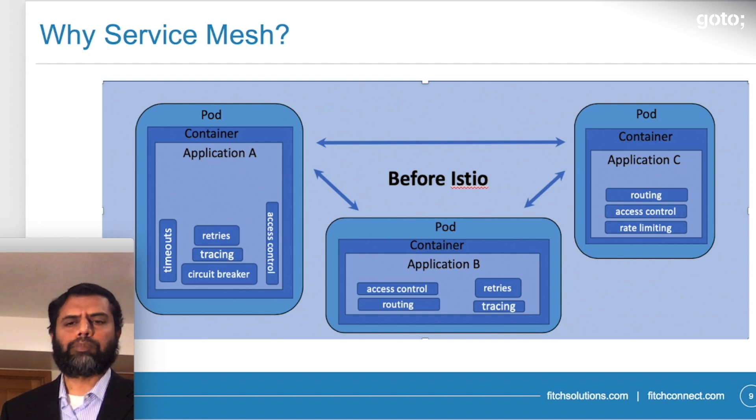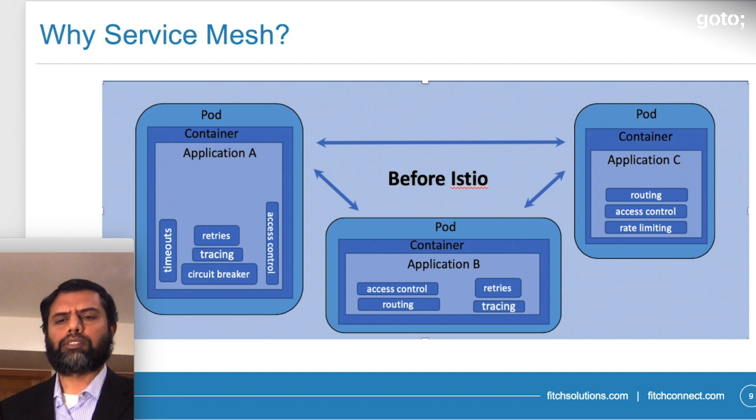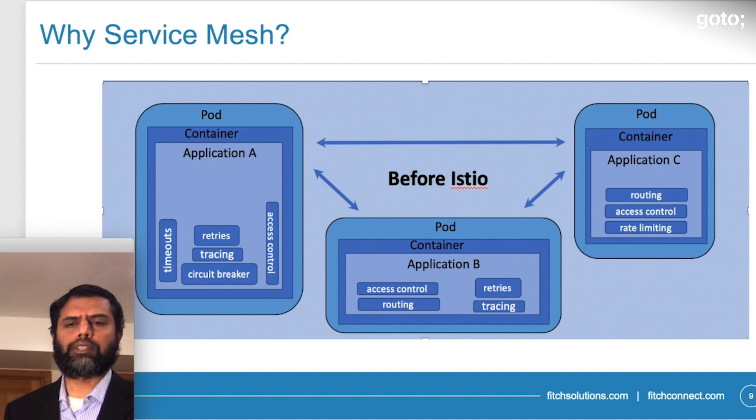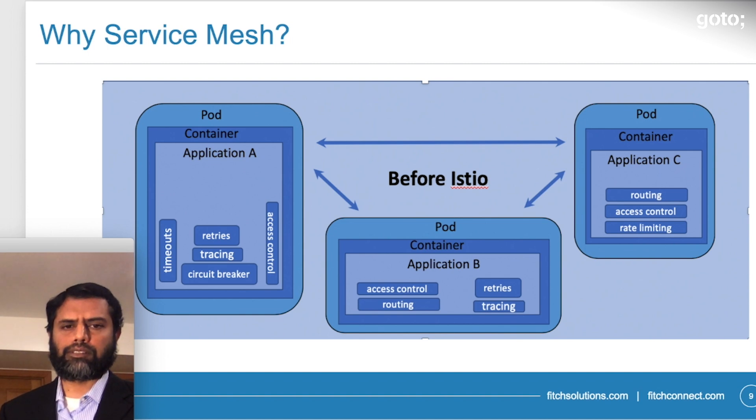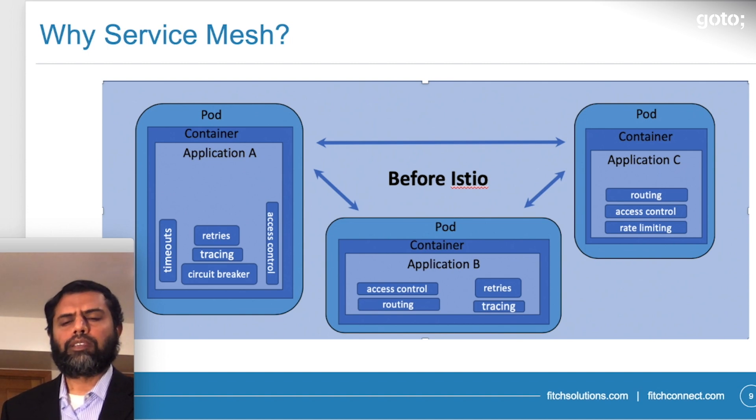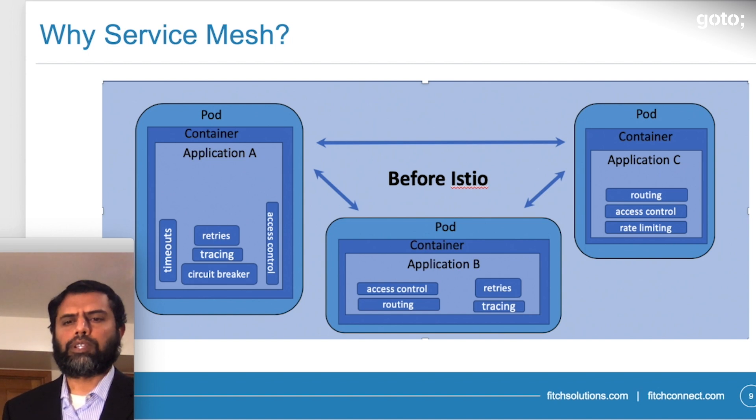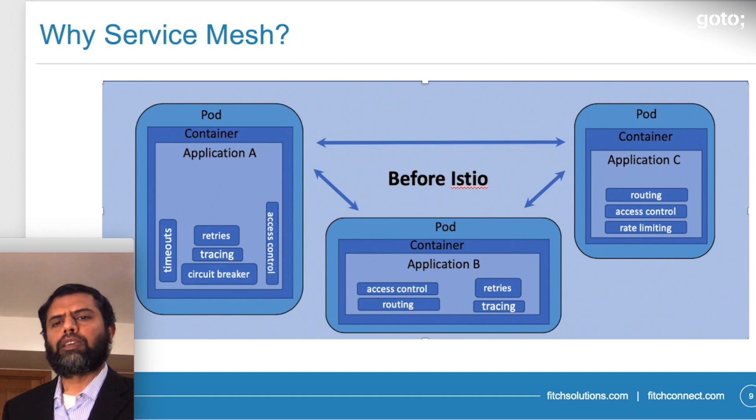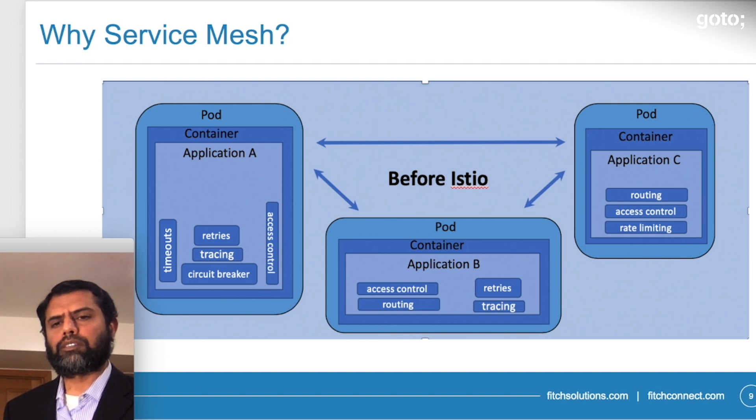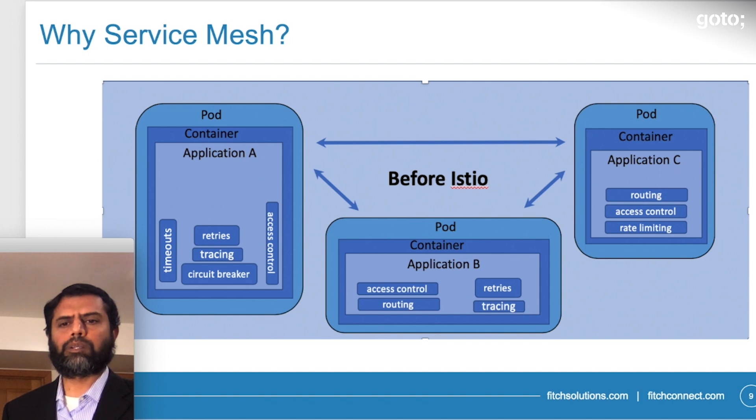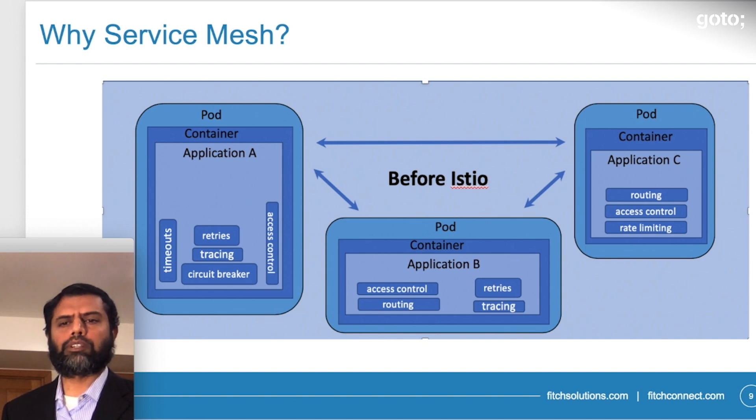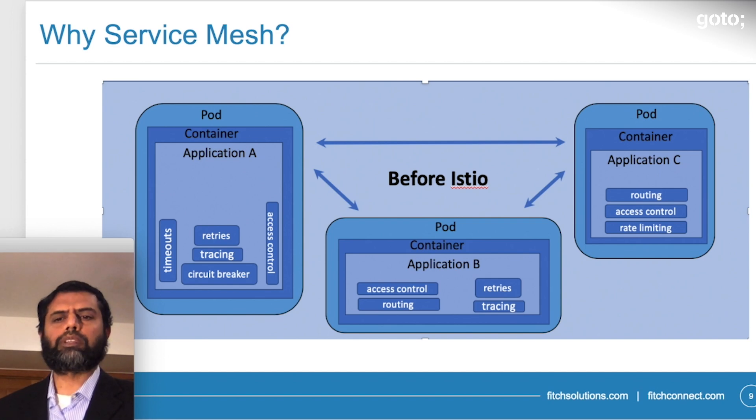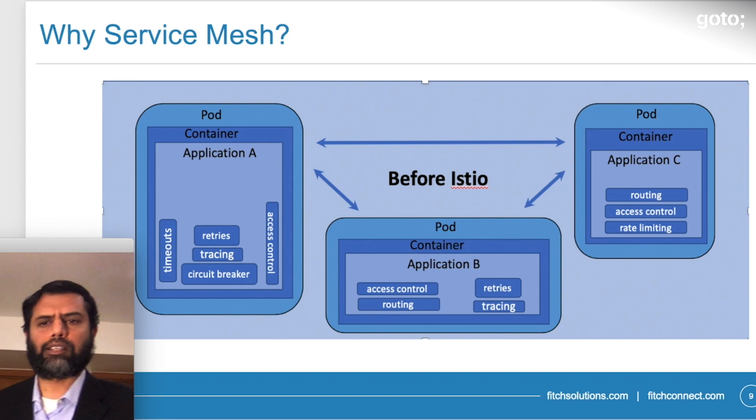So with that in mind, we were searching for a framework that will take these dependencies out of the application, where the application becomes leaner and only related to the business. So if the application has any infrastructure-related changes or functionalities that is bloating the application unnecessarily. With that in mind, we stepped into service mesh. There are multiple implementations of service meshes and we have investigated many and identified Istio as a mature application, mature product to be used.